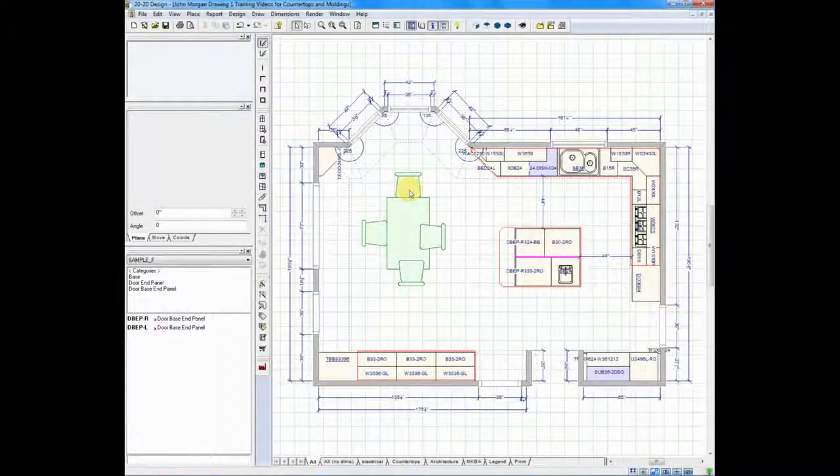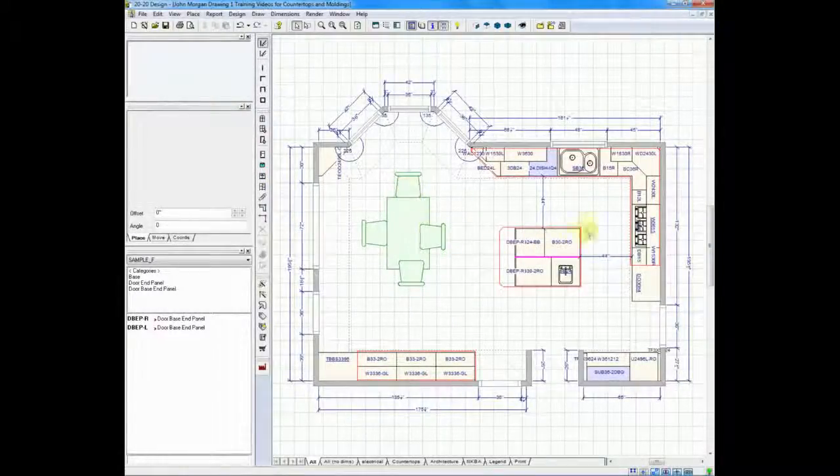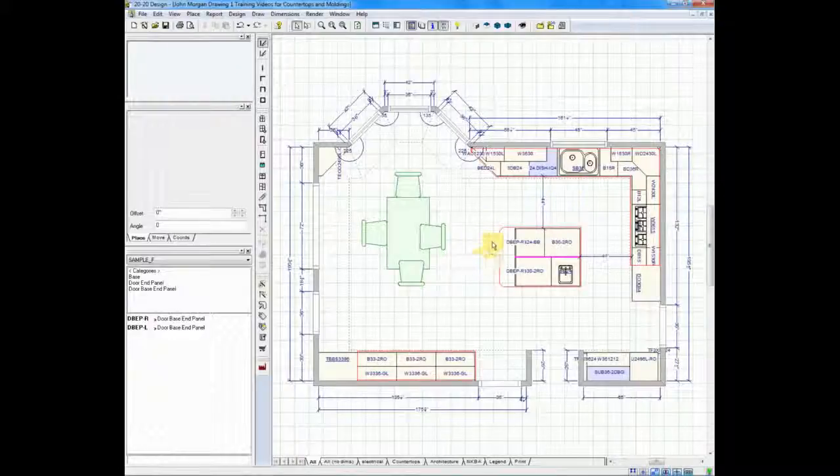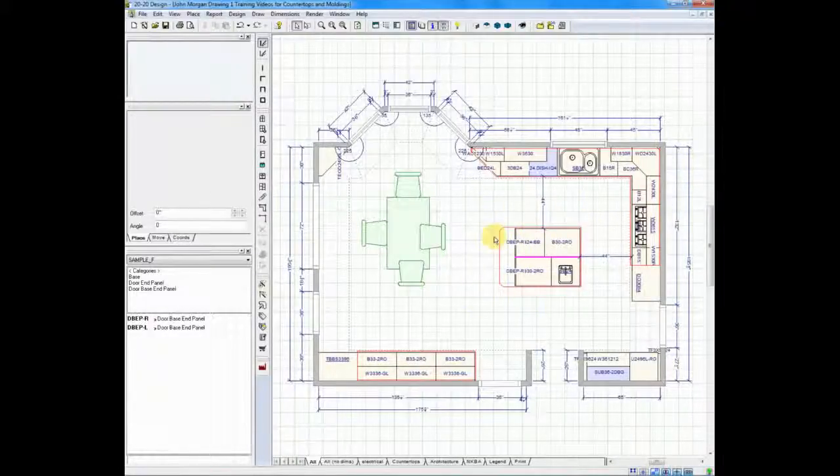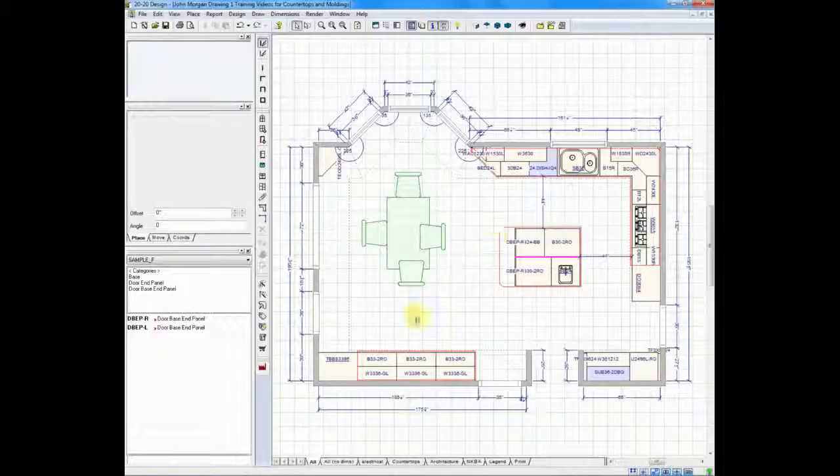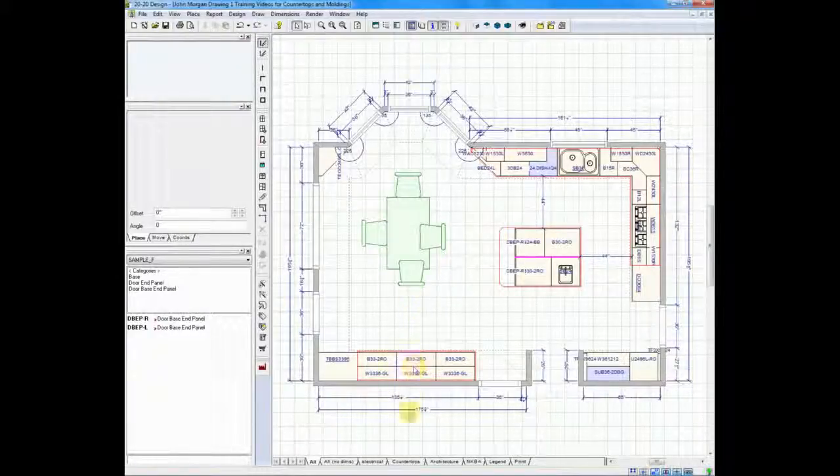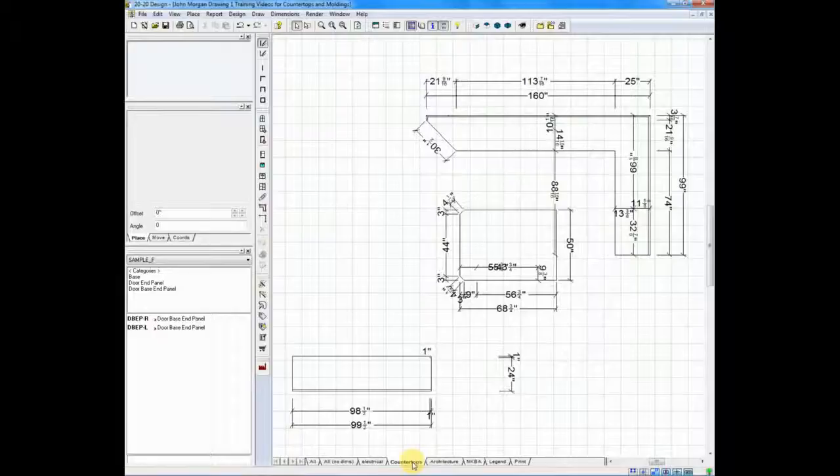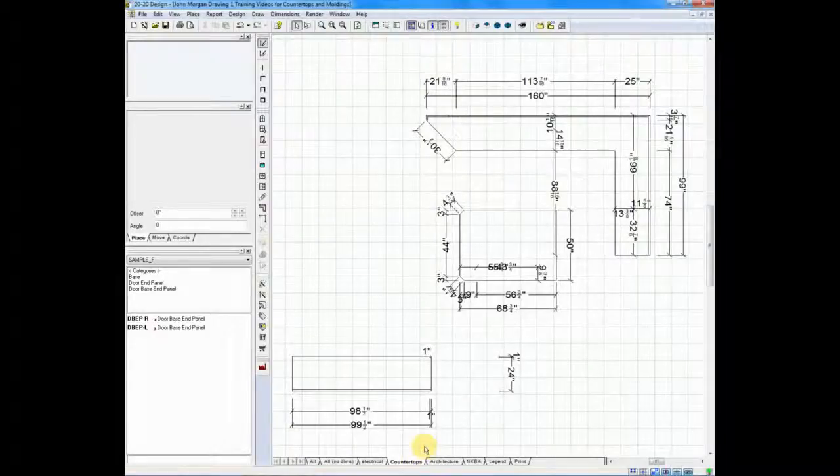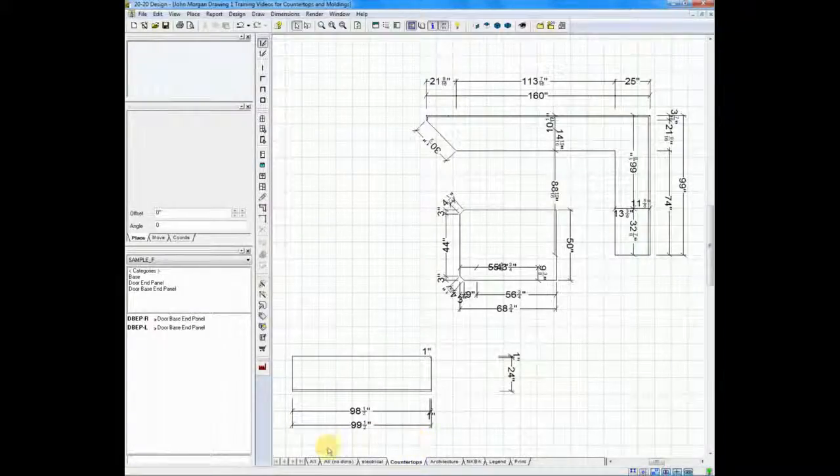We'll zoom back out by double clicking away on my mouse and you'll see on your plan that you have added a countertop and even made quick shape changes. If you want to take a quick look at this in the countertop mode, at the bottom of the screen you can click on the countertop tab and you'll see your countertop drawing with all of the appropriate dimensions.